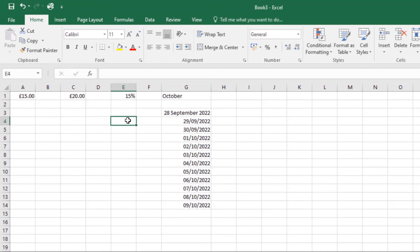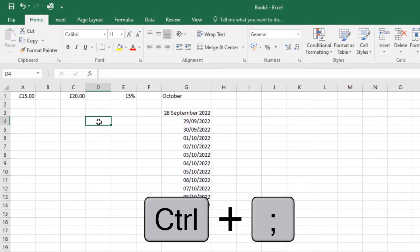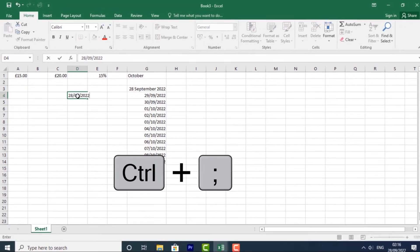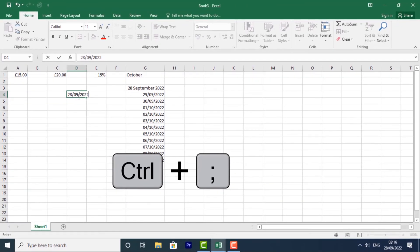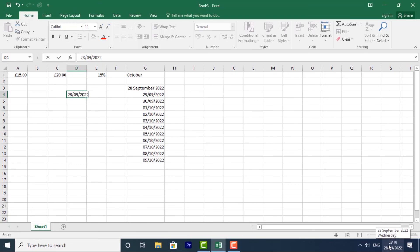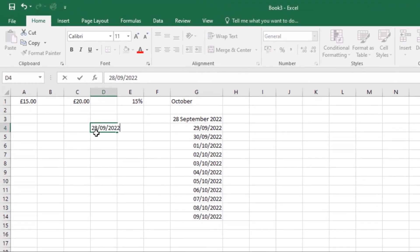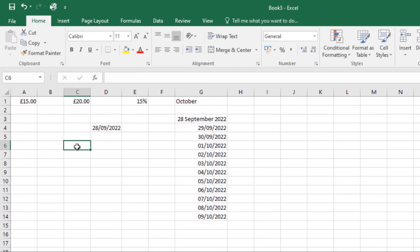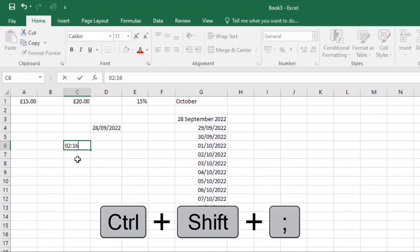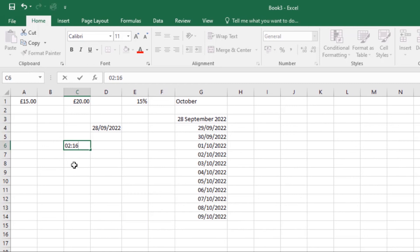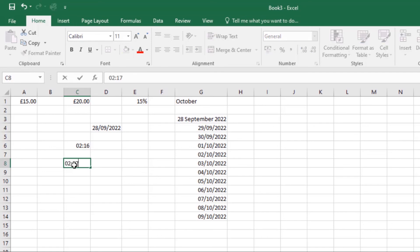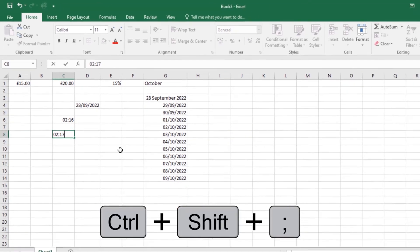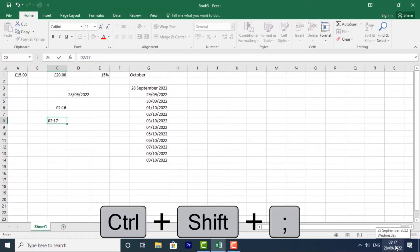Lastly, I'm going to show you a quick shortcut to add the current date or time into an Excel worksheet. Select a cell like this one. To enter the current date, press Ctrl+semicolon, and it will enter the current date. That's my current date from over here. To enter current time, select a different cell, then press Ctrl+Shift+semicolon, and it will enter the current time. You can see that's my current time.